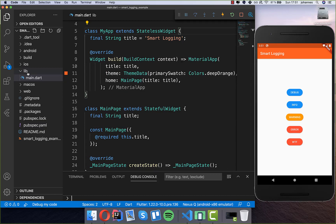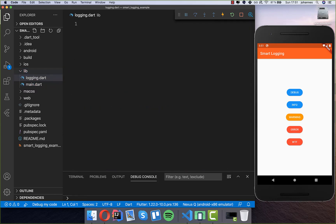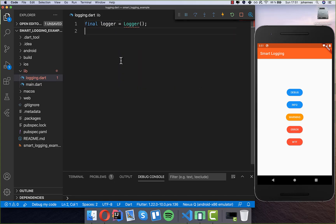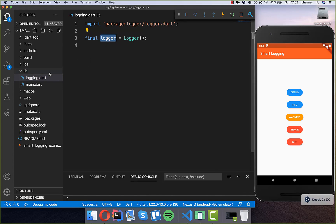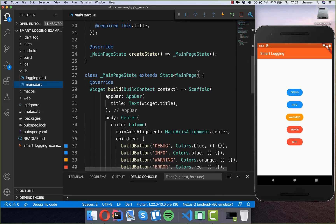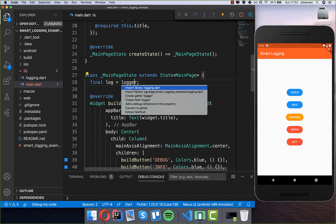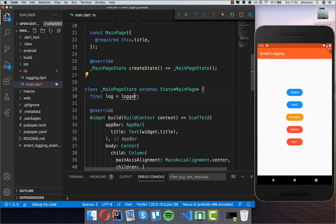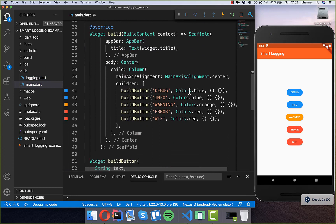The first thing I like to do is create a new file — a logging.dart file. Inside I create a field called 'logger' and set it to the Logger class, then import the logger package. We want to use this logger variable in our class, so I write a new variable at the state level called 'log' and put the logger inside, importing the logging.dart file we just created. Now we can use this variable to log all our messages.